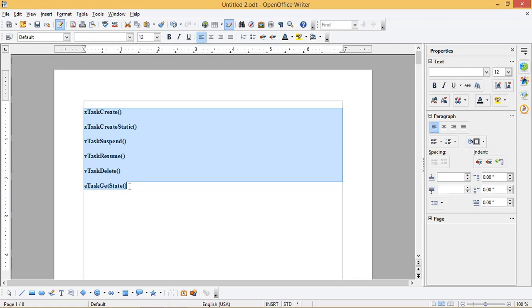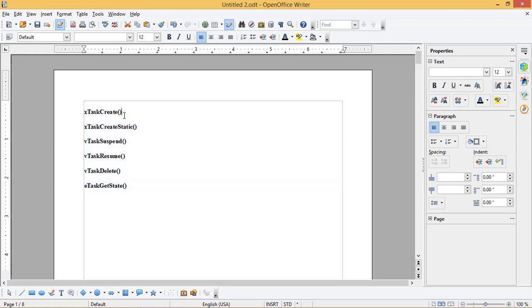These are vTaskCreateStatic, vTaskSuspend, vTaskResume, vTaskDelete, and eTaskGetState.